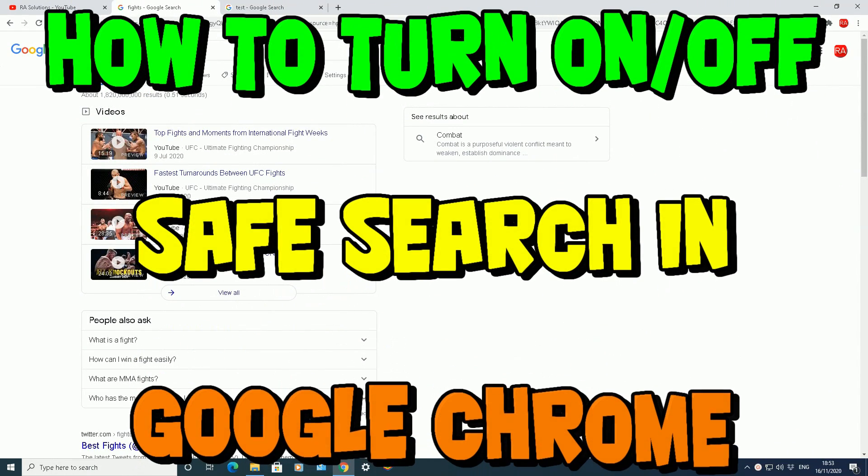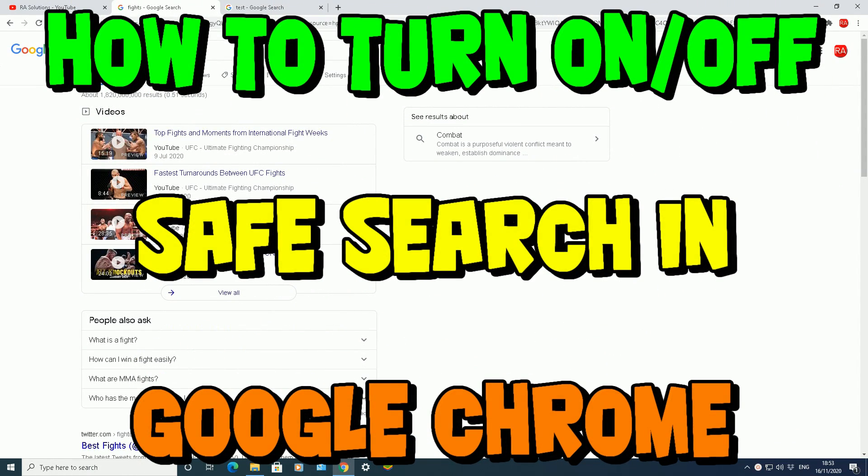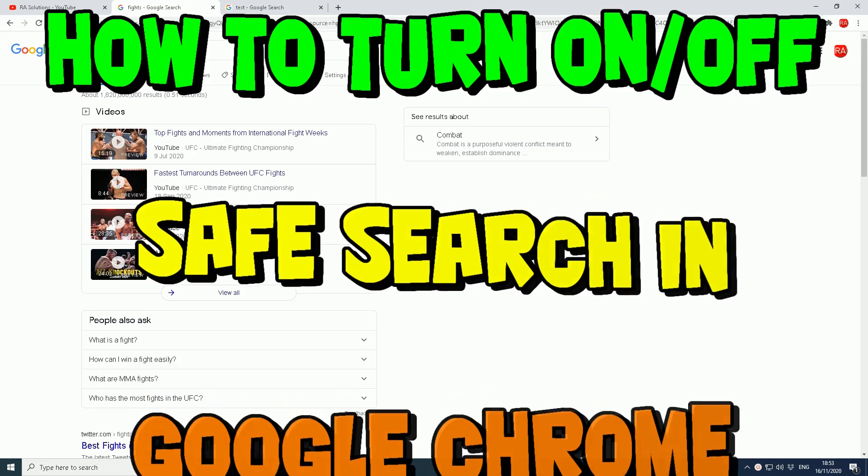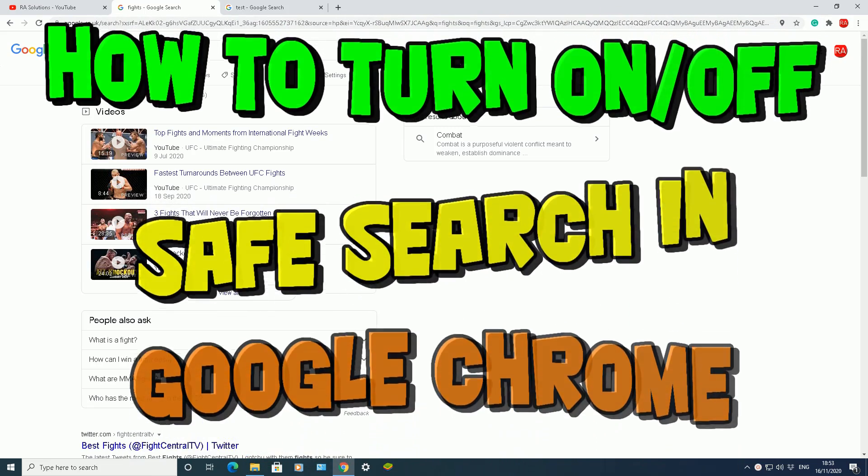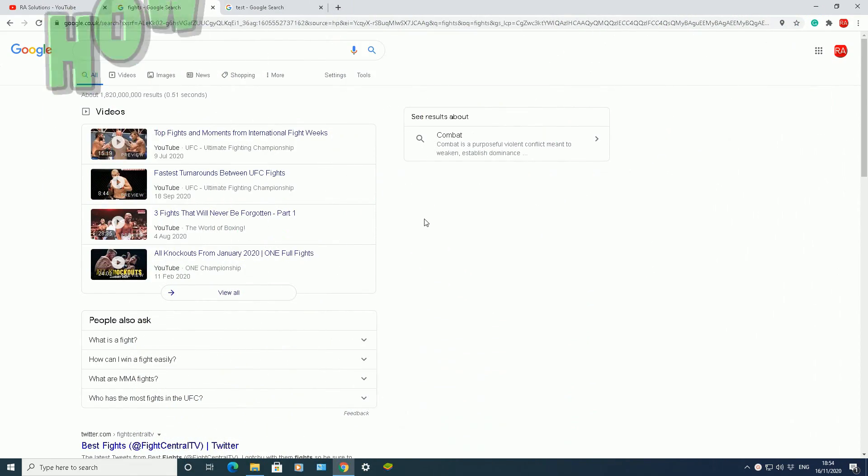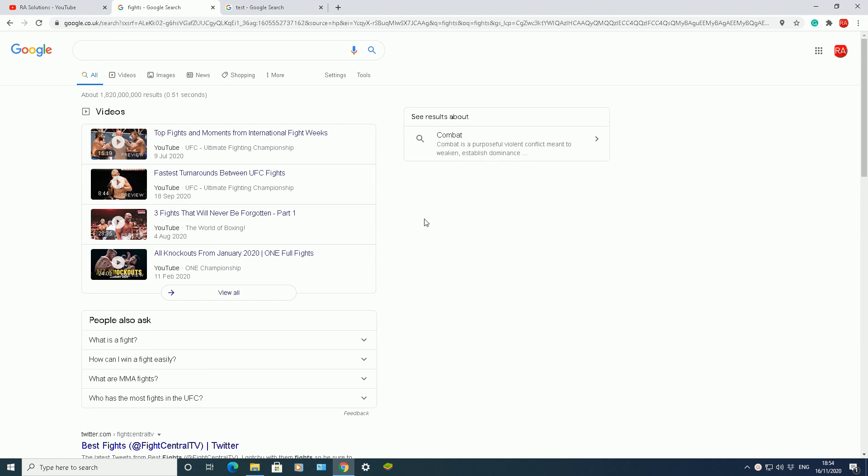In this one, I'm going to show you how to use Google search, how to turn off and on safe search in Google Chrome, the Google Chrome browser, and also how to show and hide explicit results. In case you want to hide something dodgy from showing up in the results or if you want to see something dodgy showing up in your results if you do a specific search. That's what I'm going to be doing today.